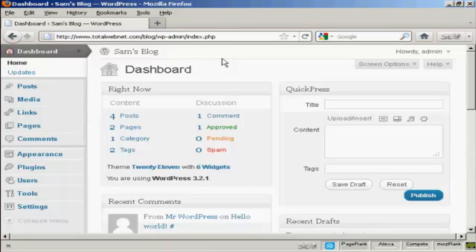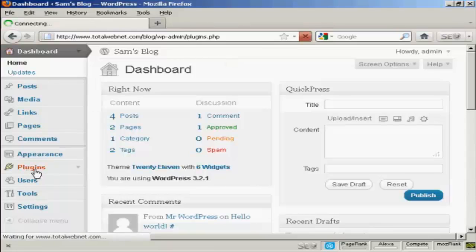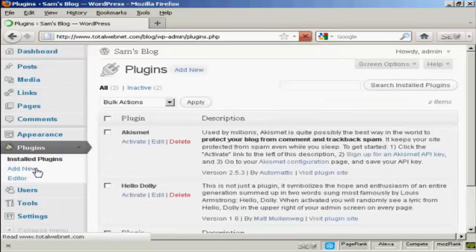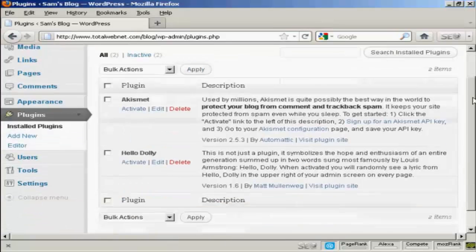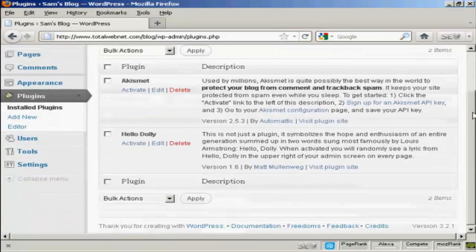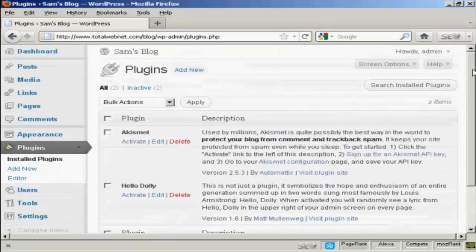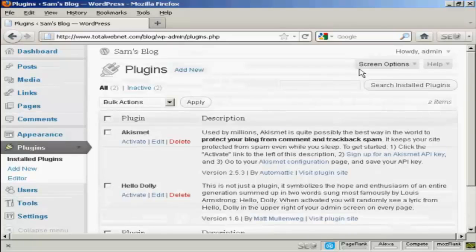To install a plugin automatically, come over here to where it says Plugins. It opens up this window and you can see which plugins you already have installed in your WordPress blog.